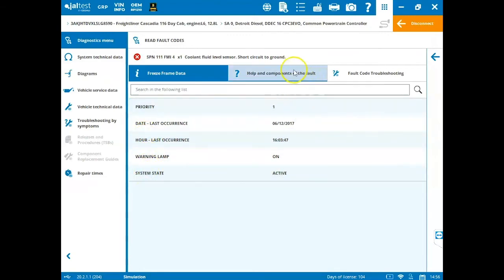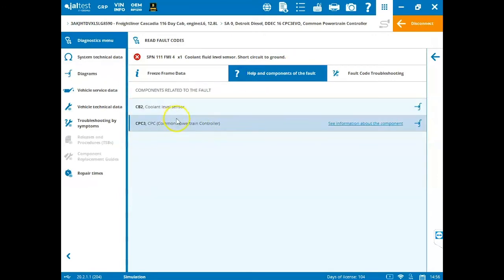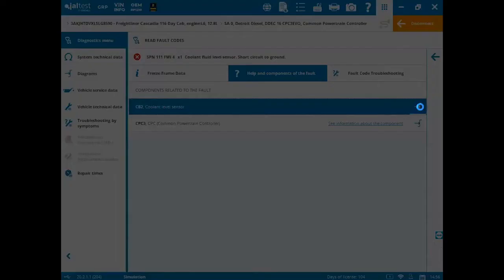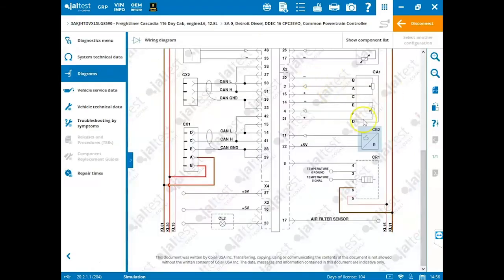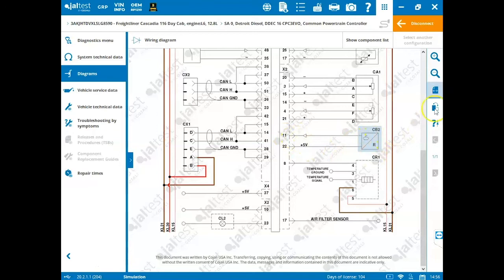You can search through this. The question mark icon, if we click on this, this tells us that our coolant level sensor or our common powertrain controller. If we click on coolant level sensor, we can access a wiring schematic that's specific to that component. So there is our sensor highlighted for us and we can see the pins on the ECM. Remember, you can navigate through here using the options on the right hand side.